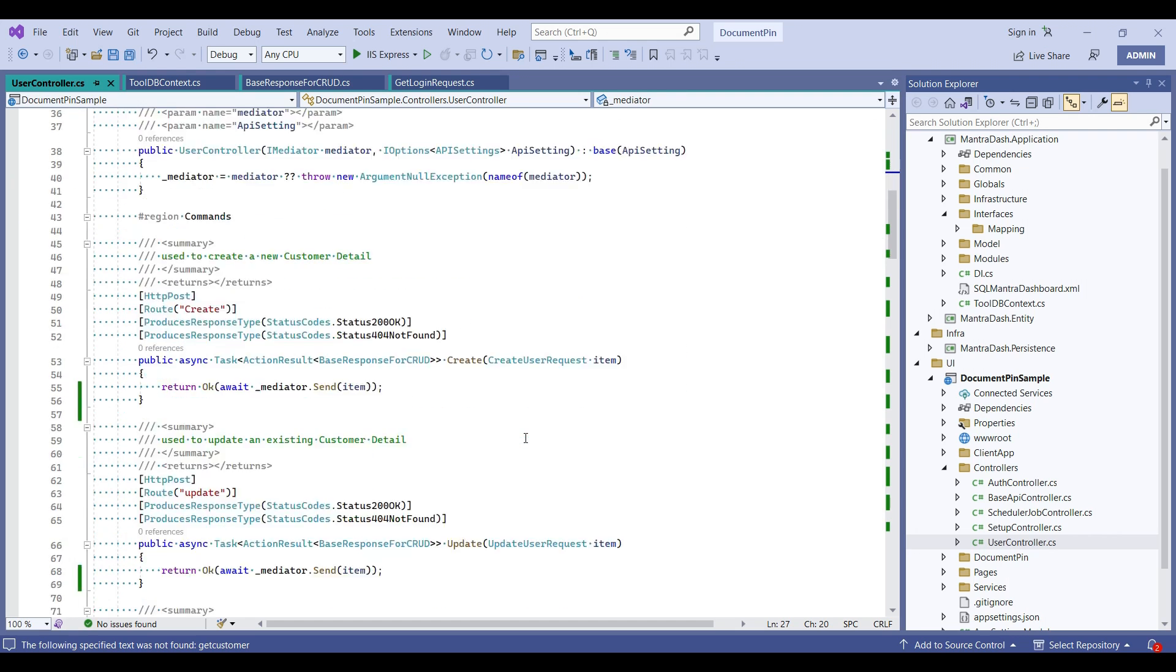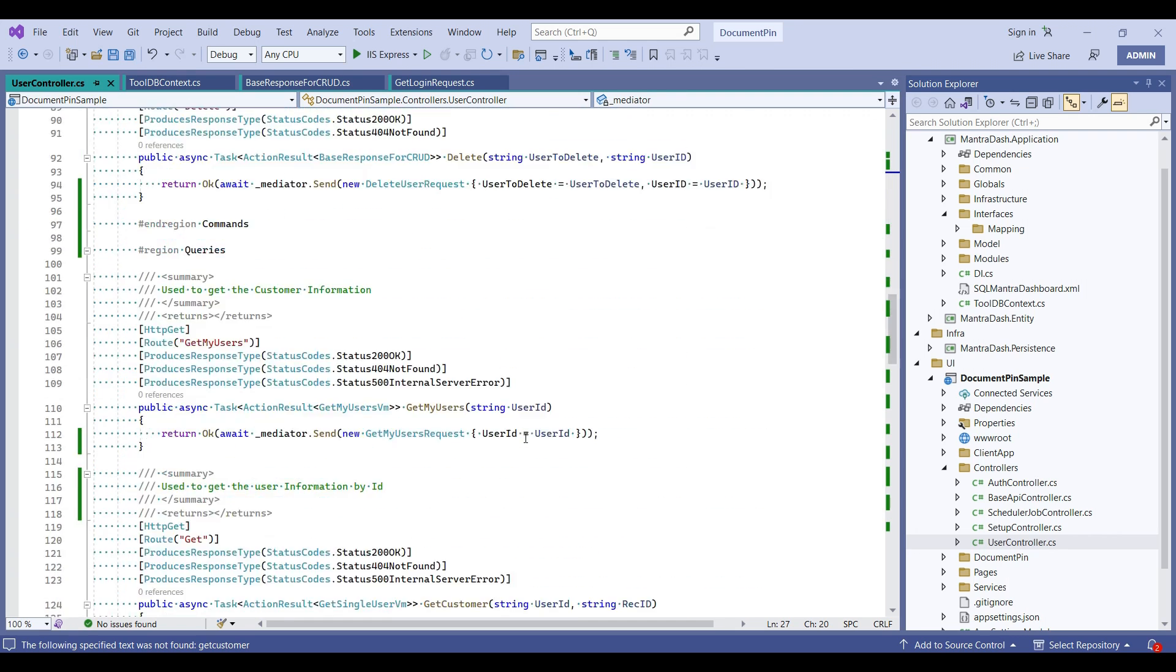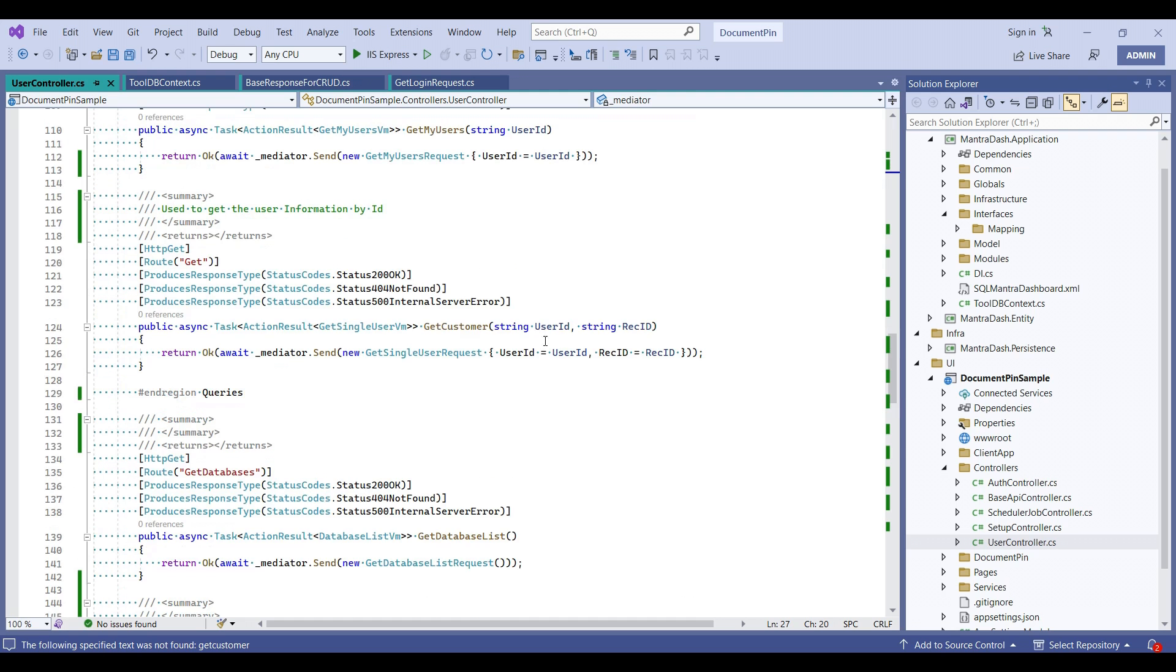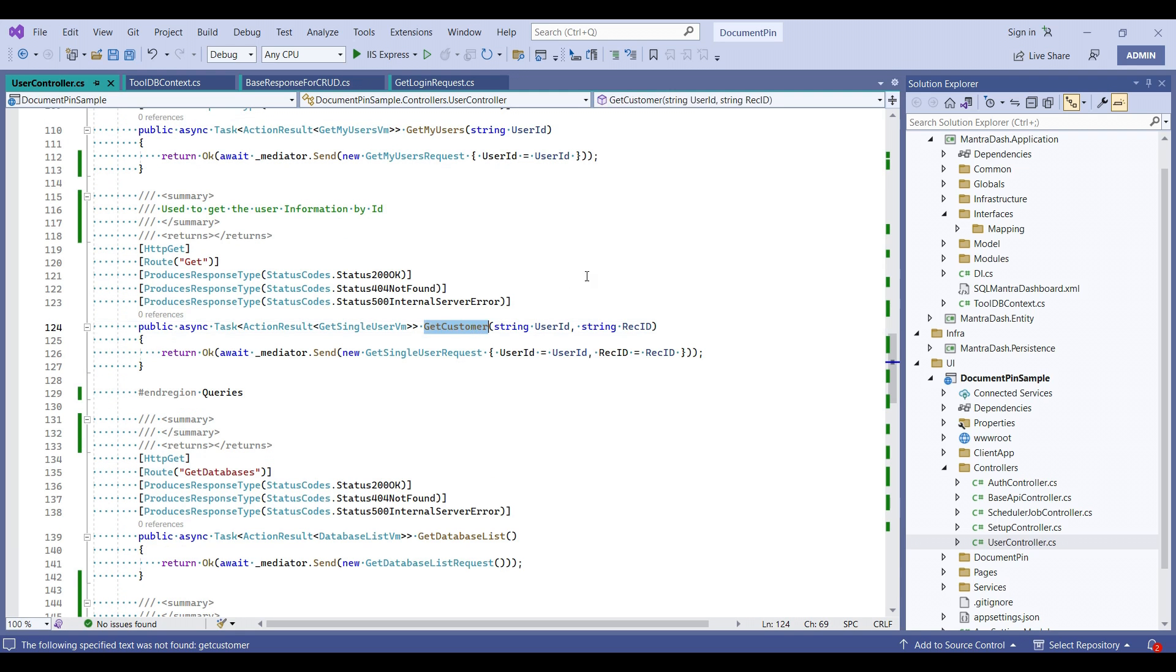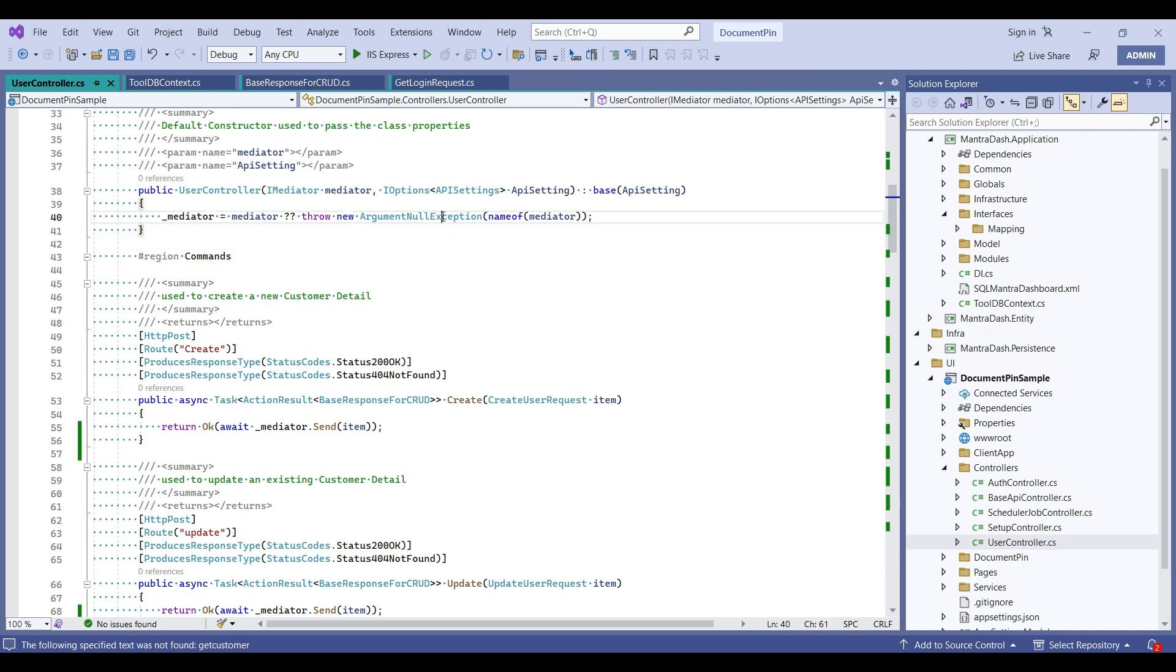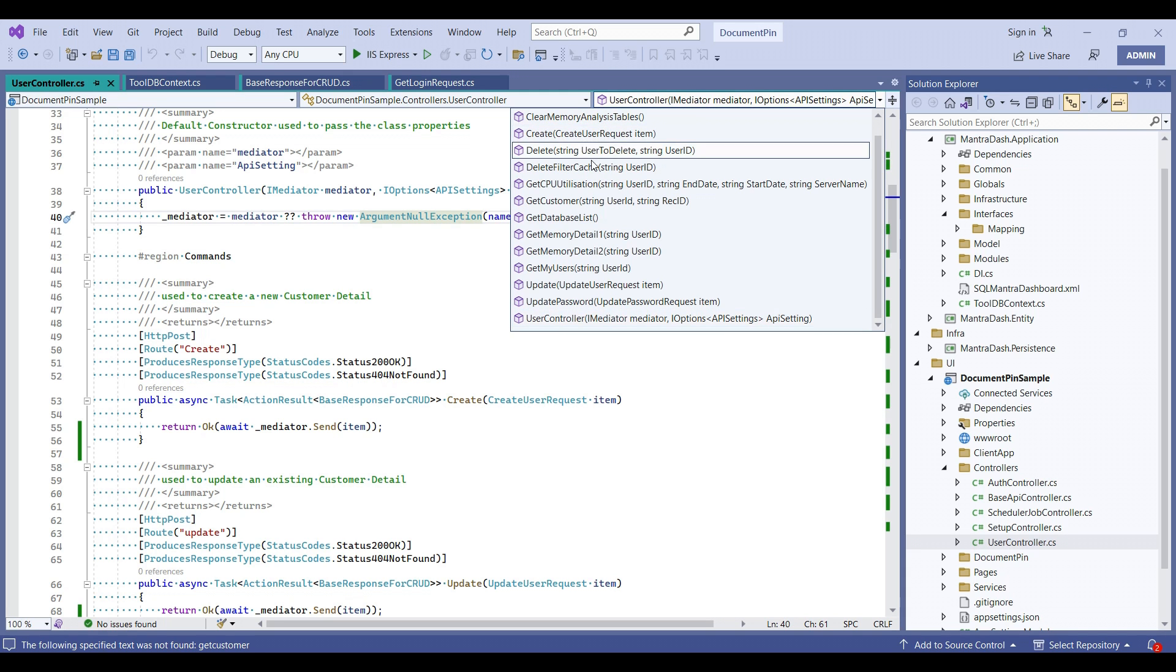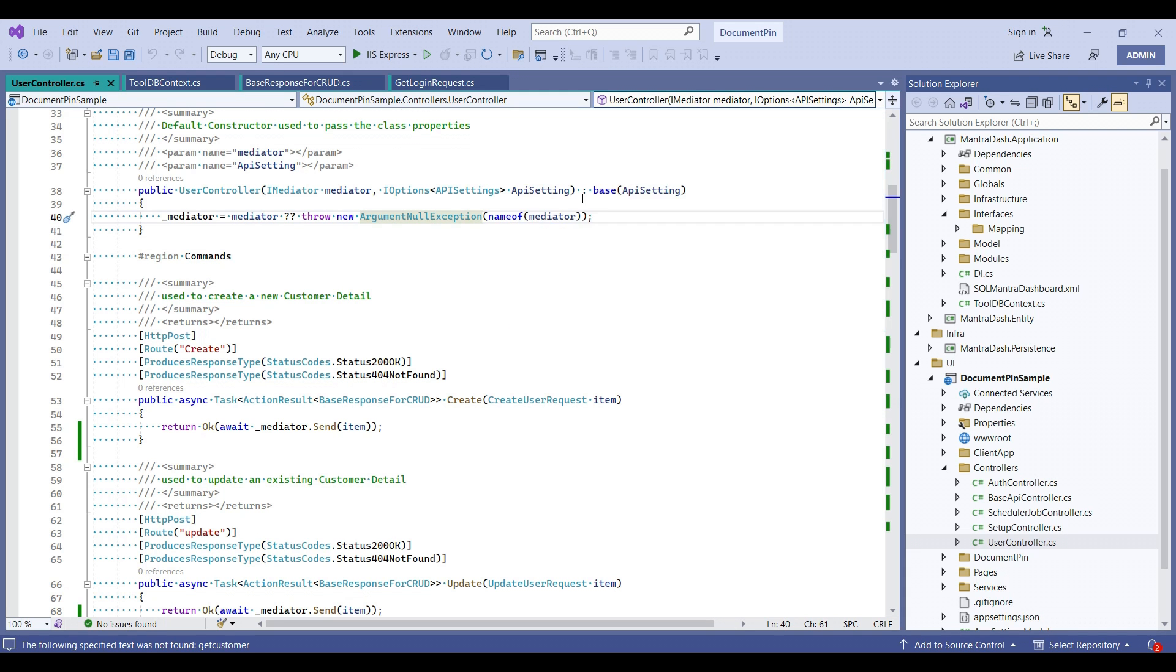One option is I need to scroll to this method and see where GetCustomer is. Another option is I can use this dropdown and search for the method which I need.